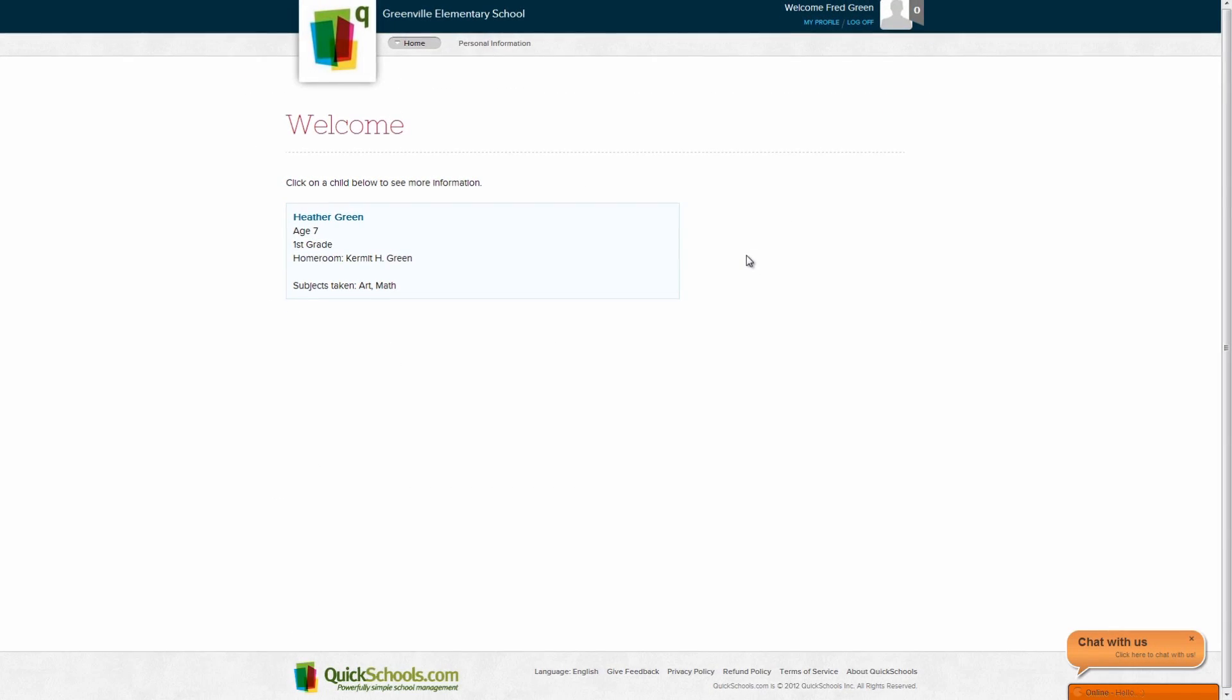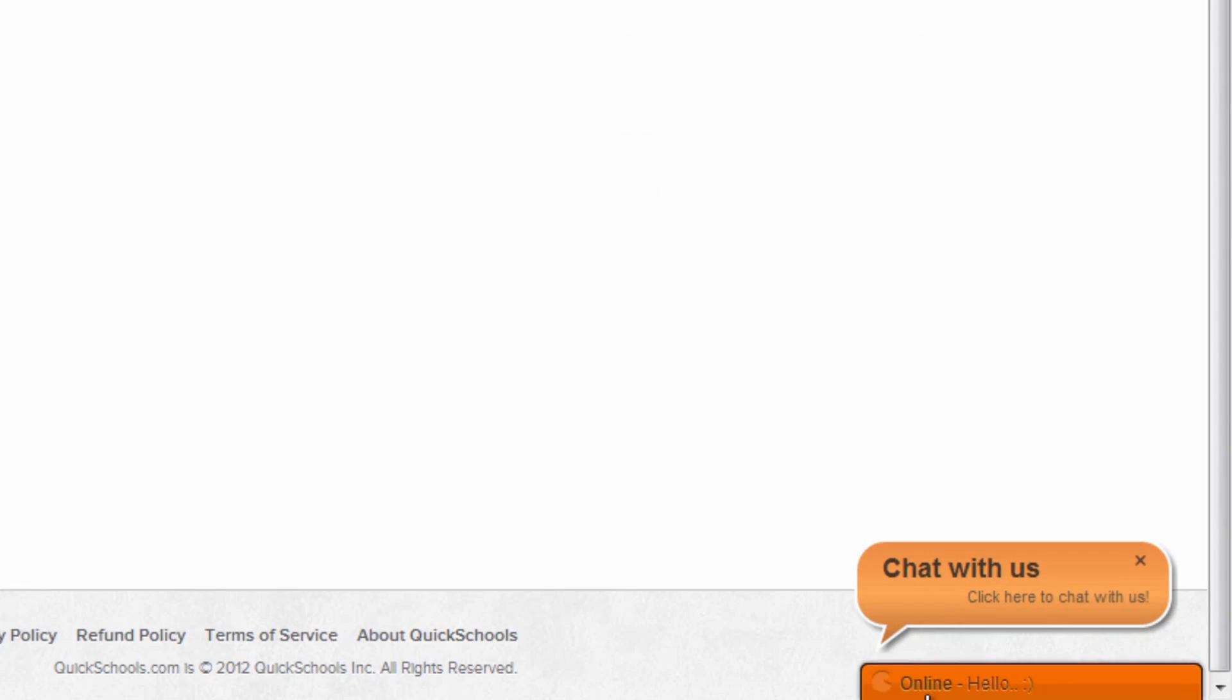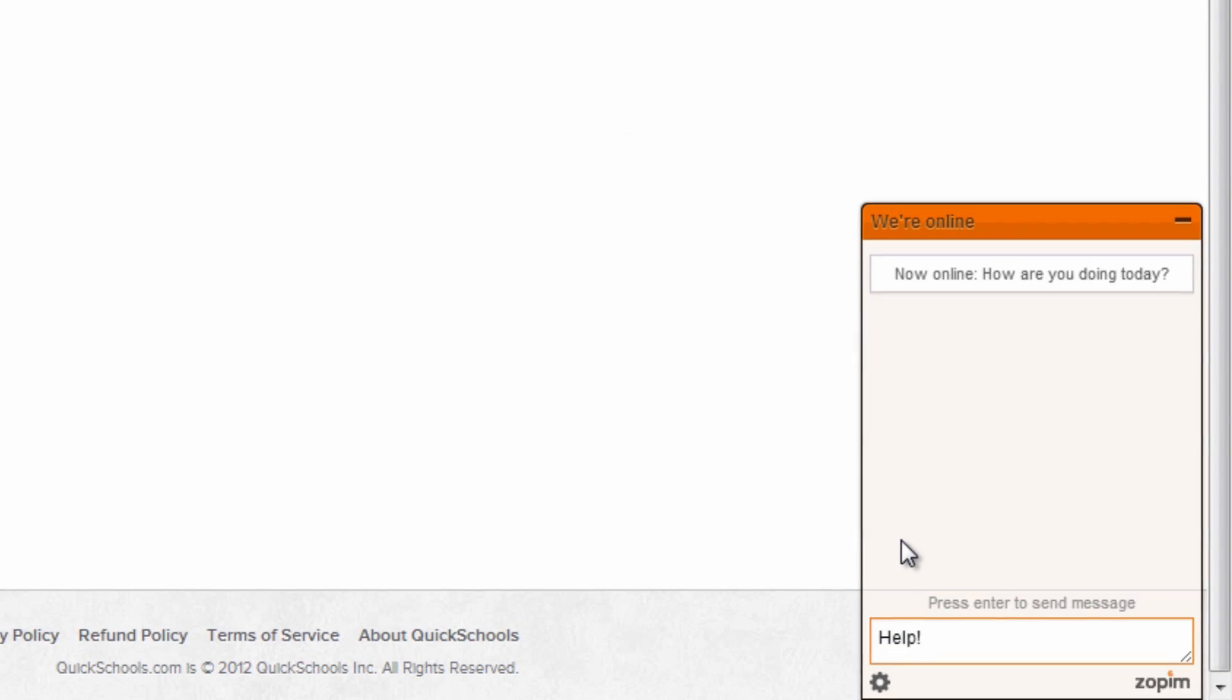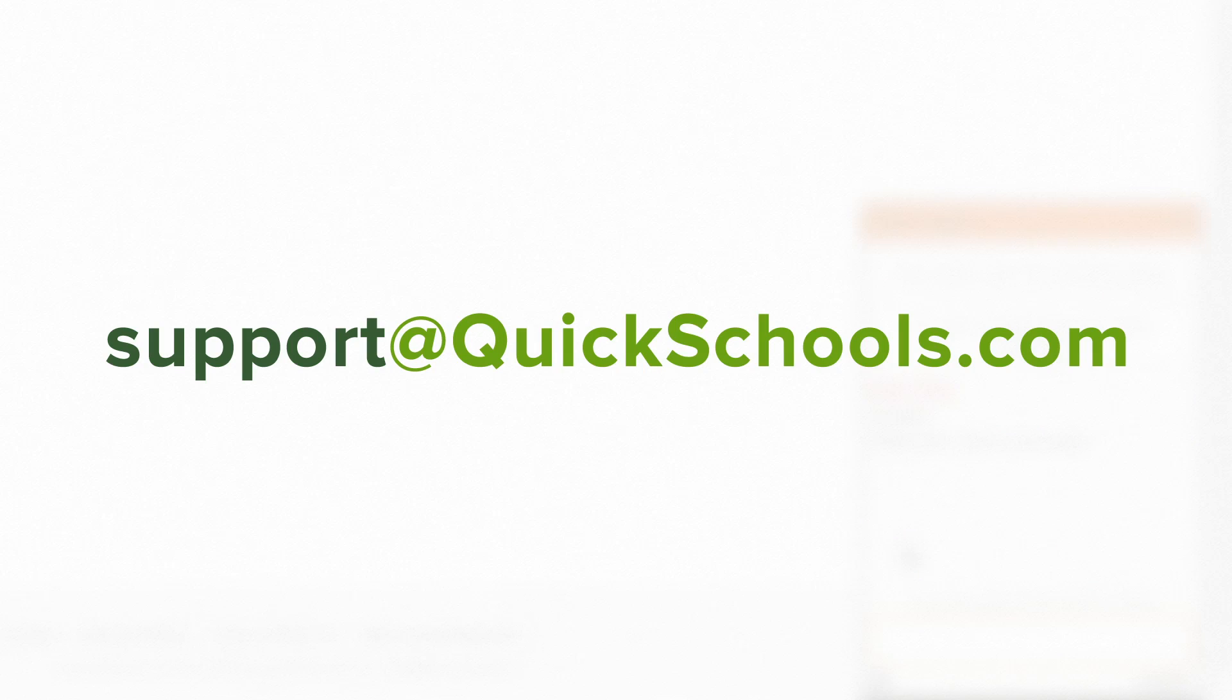If you have any questions, feel free to speak with us on the live chat in the lower right corner of the screen, or you can send an email to support at quickschools.com.